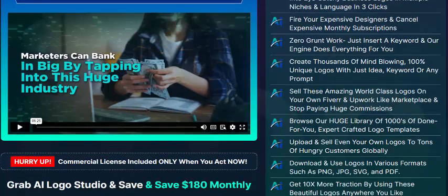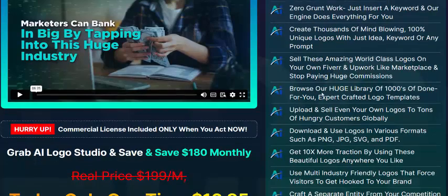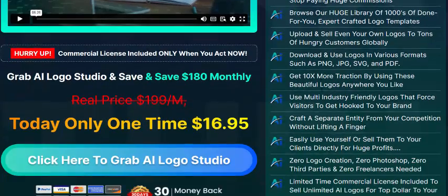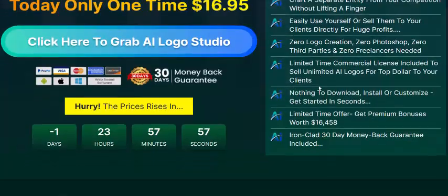Create thousands of unique, 100% original logos from just an idea or keyword. Nothing to download or install — customize and get started in just seconds. Limited time offer: get the premium bonus now.